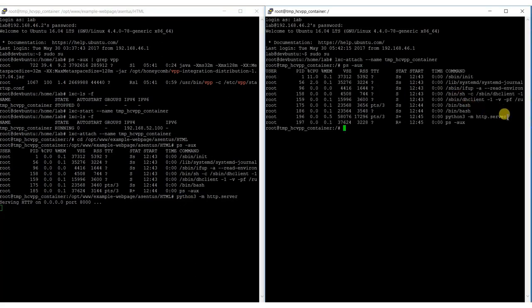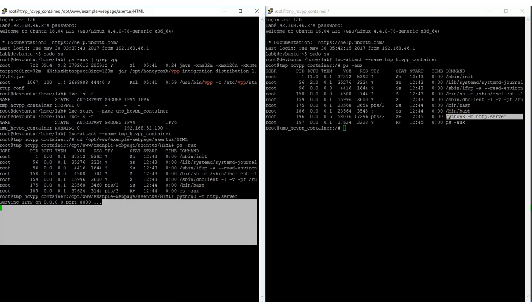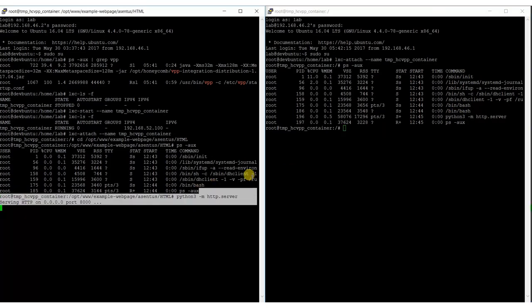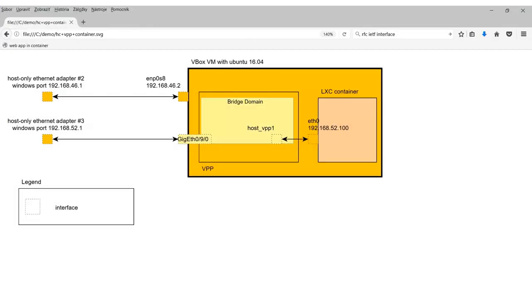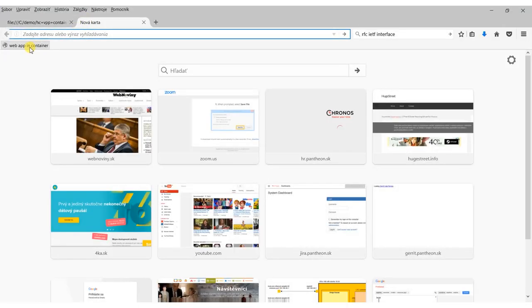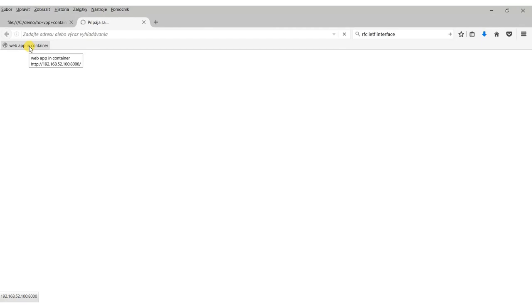You can see that the web server is running but currently isn't accessible from the outside world. If we request a web page we will get no response. It is because the bridge domain isn't configured yet.